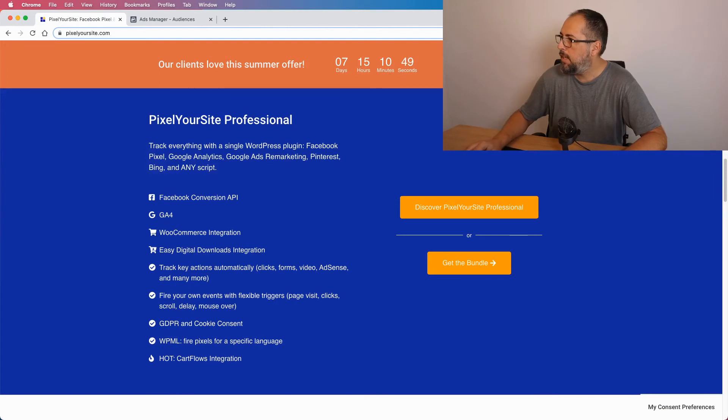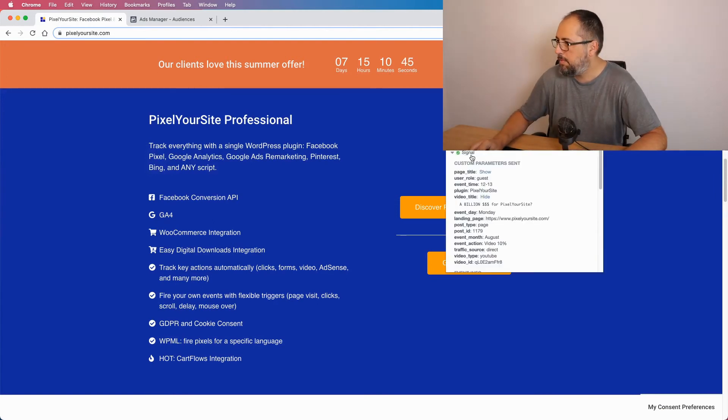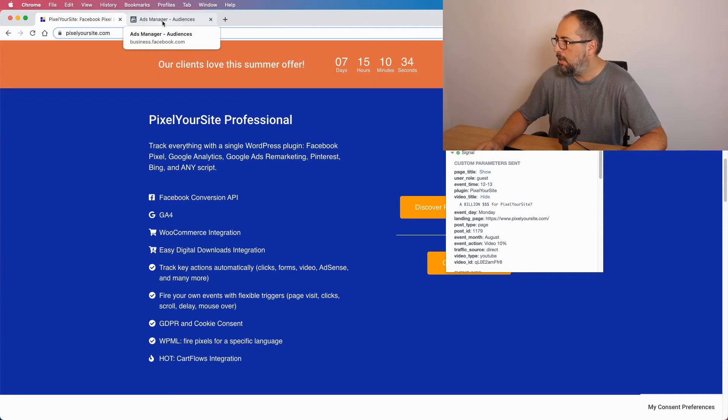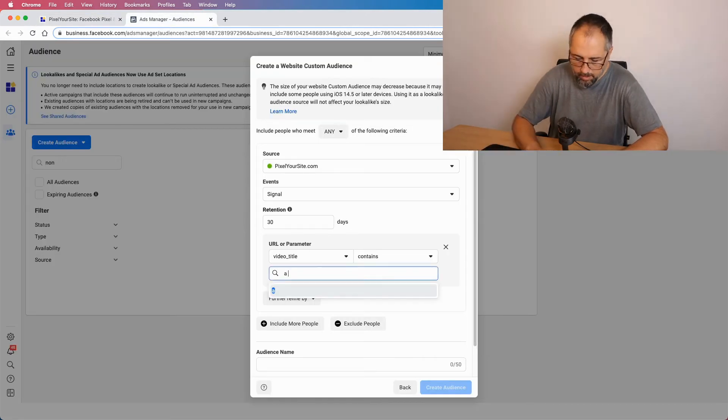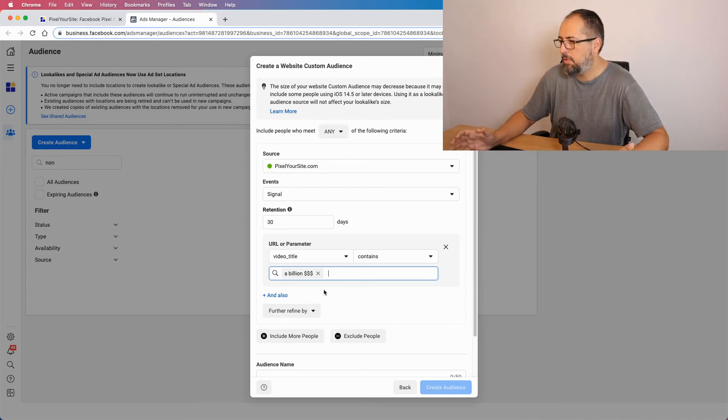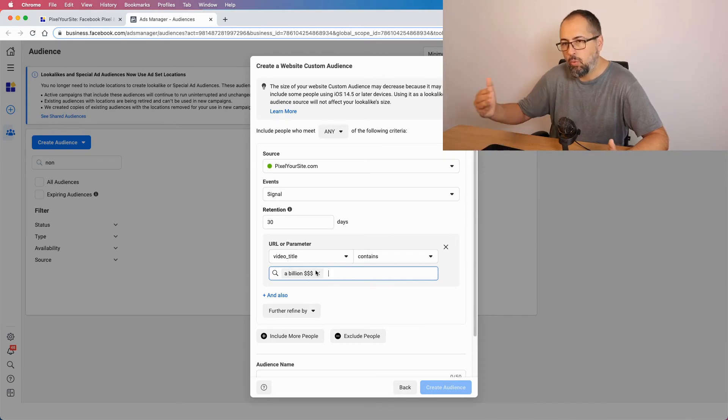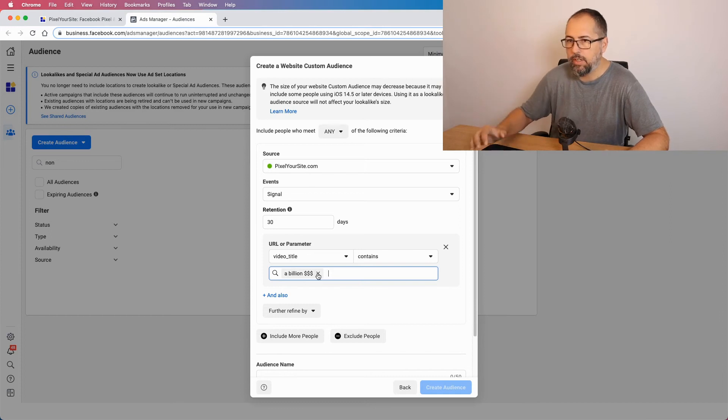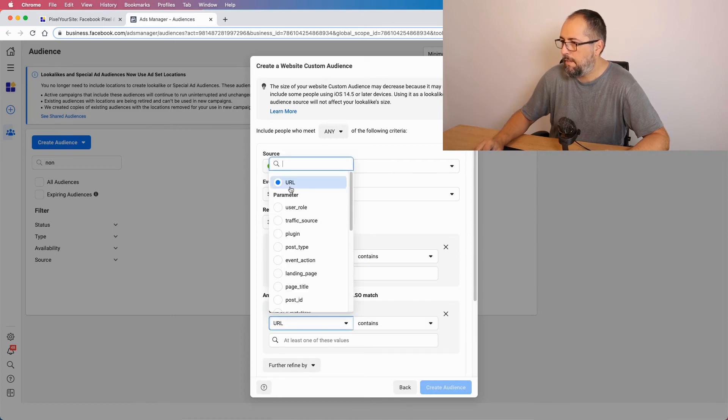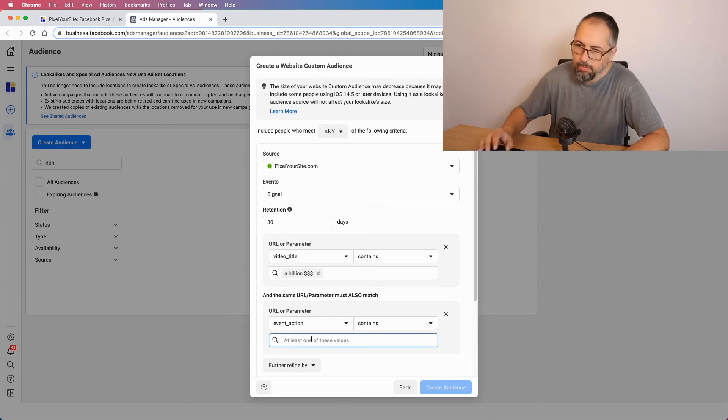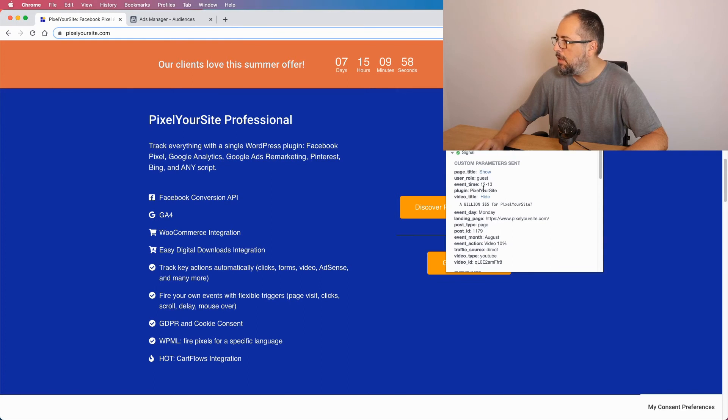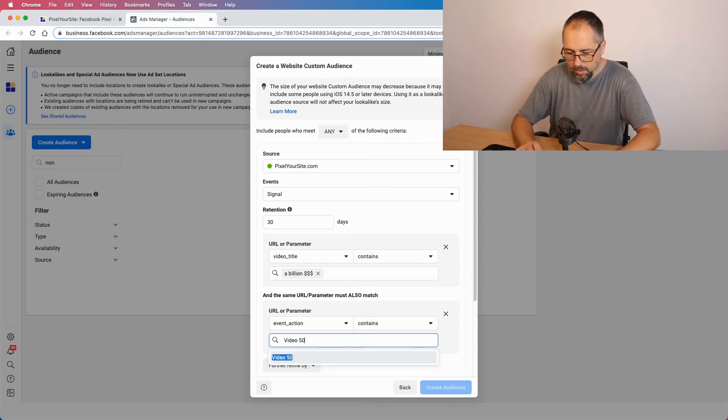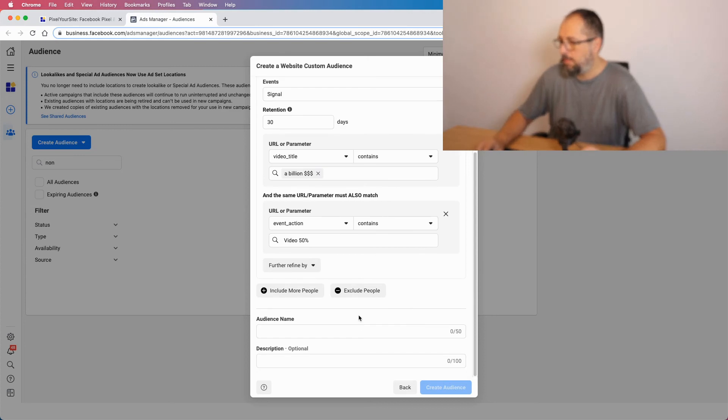Contents. Back to my website. I think we already have the 50% signal. Not yet. I told you it's a very long video. I'll just copy the value from here. No, I cannot copy it. I will type it. So contains. I think this is enough. Because contains, every parameter with those words will trigger the audience. And I also want event action contains. What was the exact name? Event action video 50%.